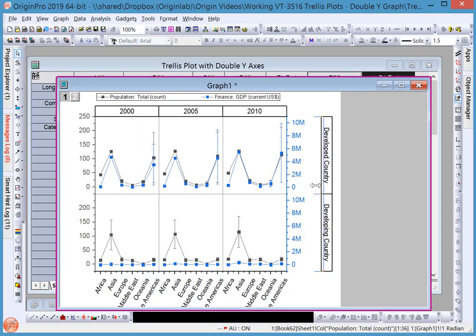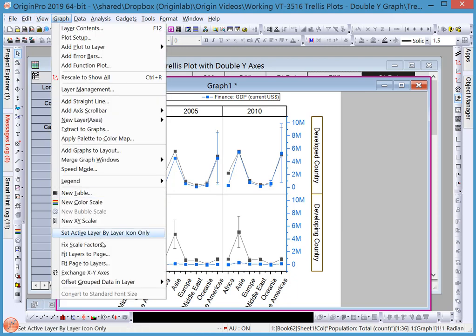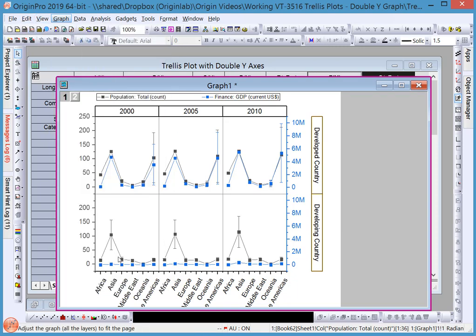Next, under Graph, choose Fit Layers to Page to remove the big white margins around the page.